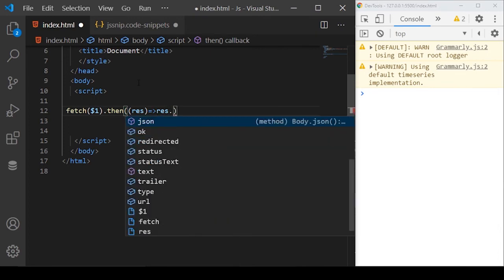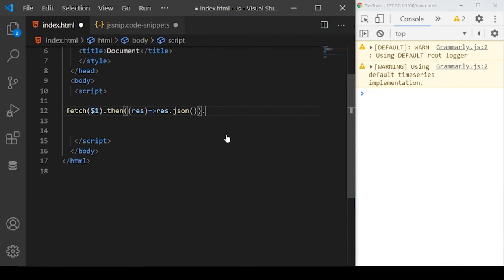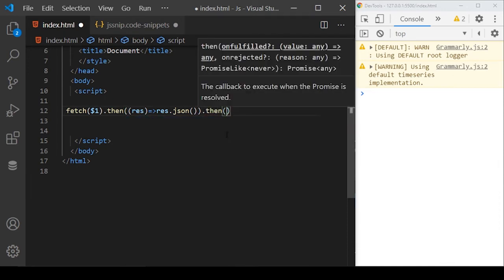The response from the server is containing lots of things, but we want to grab the JSON object from that response. We can do response.json and this will again return a promise to us.